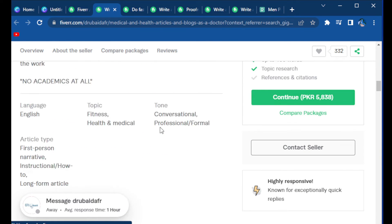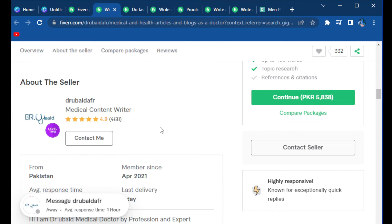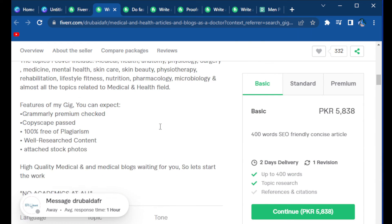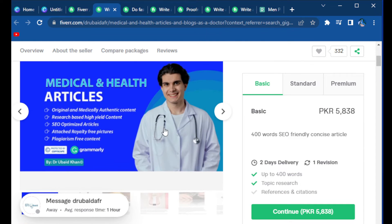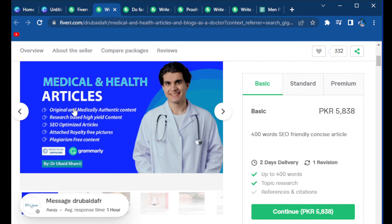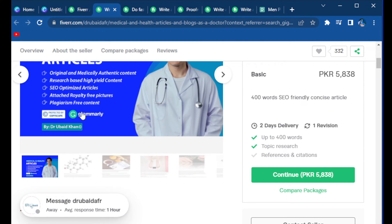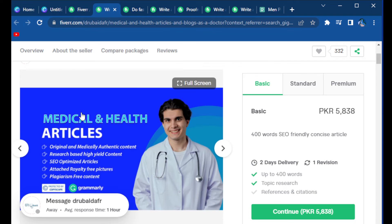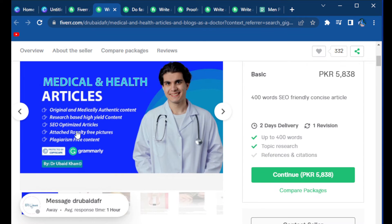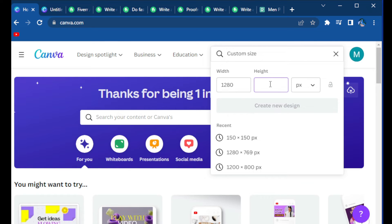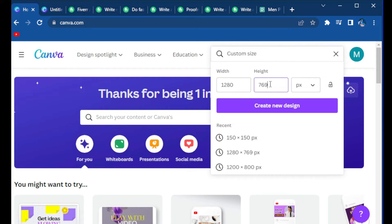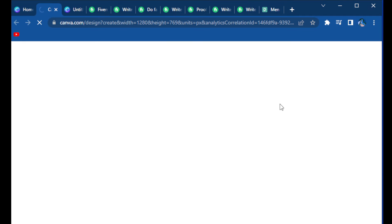The next tip is: always try to showcase your expertise in your image in a disciplined manner, like in this gig you can see. You can easily create a gig image in Canva — you just have to create a custom size of 1280 pixels by 769 pixels.